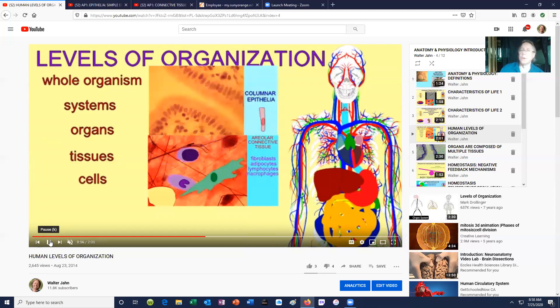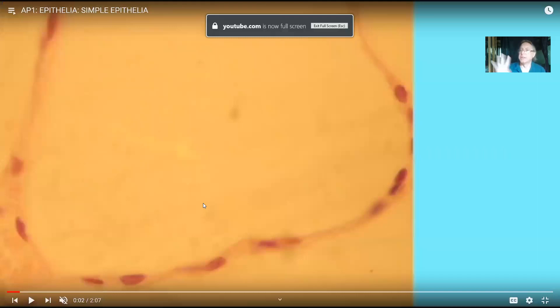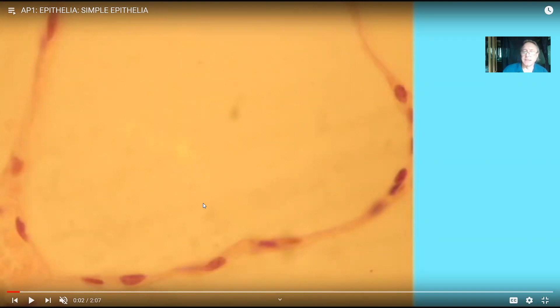We recognize other tissues during embryonic development. When studying embryos, one talks about the ectoderm, mesoderm, and endoderm, from which adult tissues are derived. But in adults, the body is composed of four tissues, the first being epithelia — and that's the topic of this video.